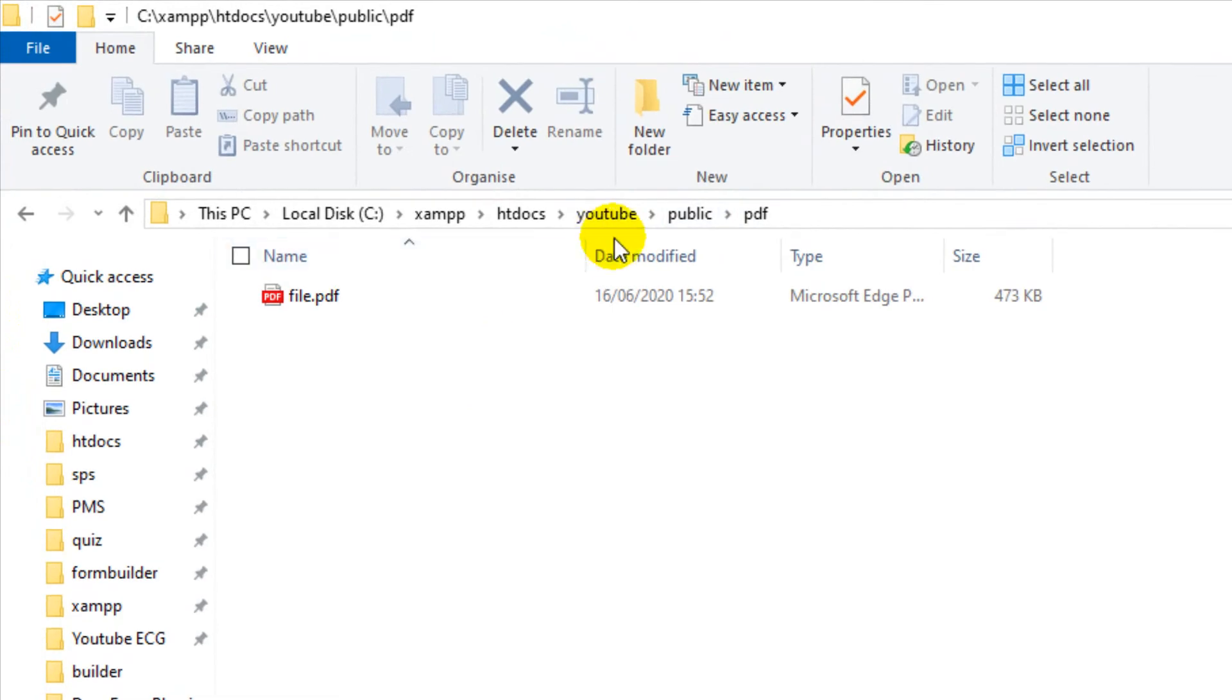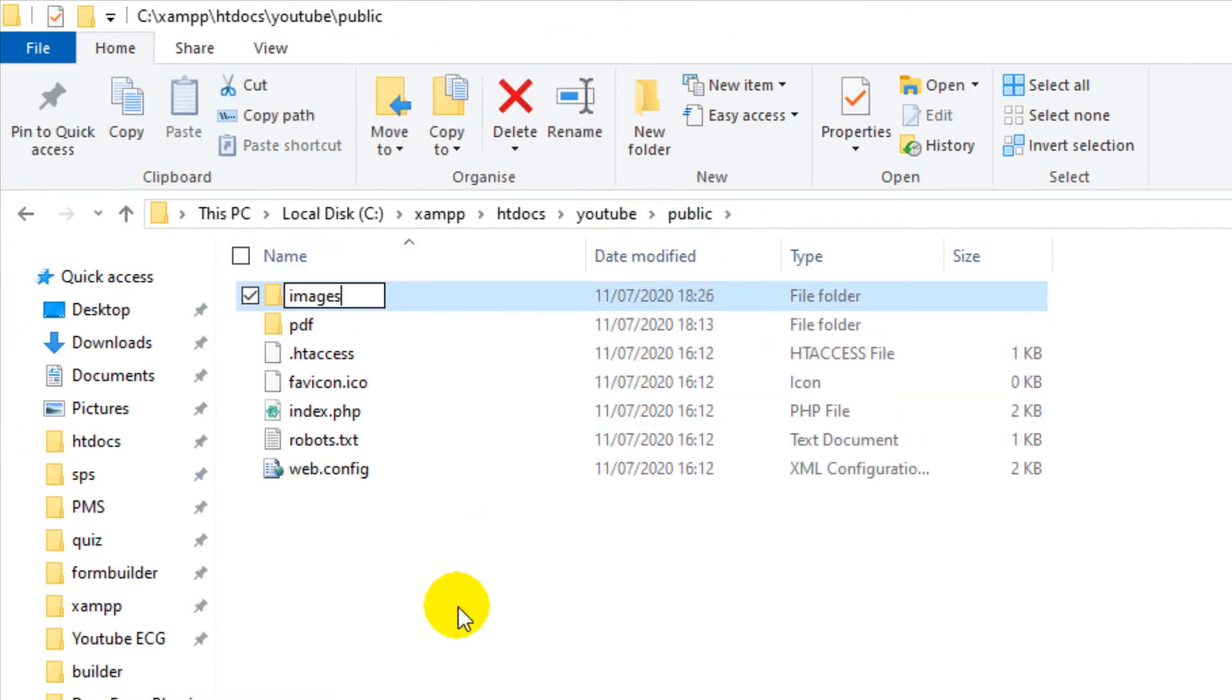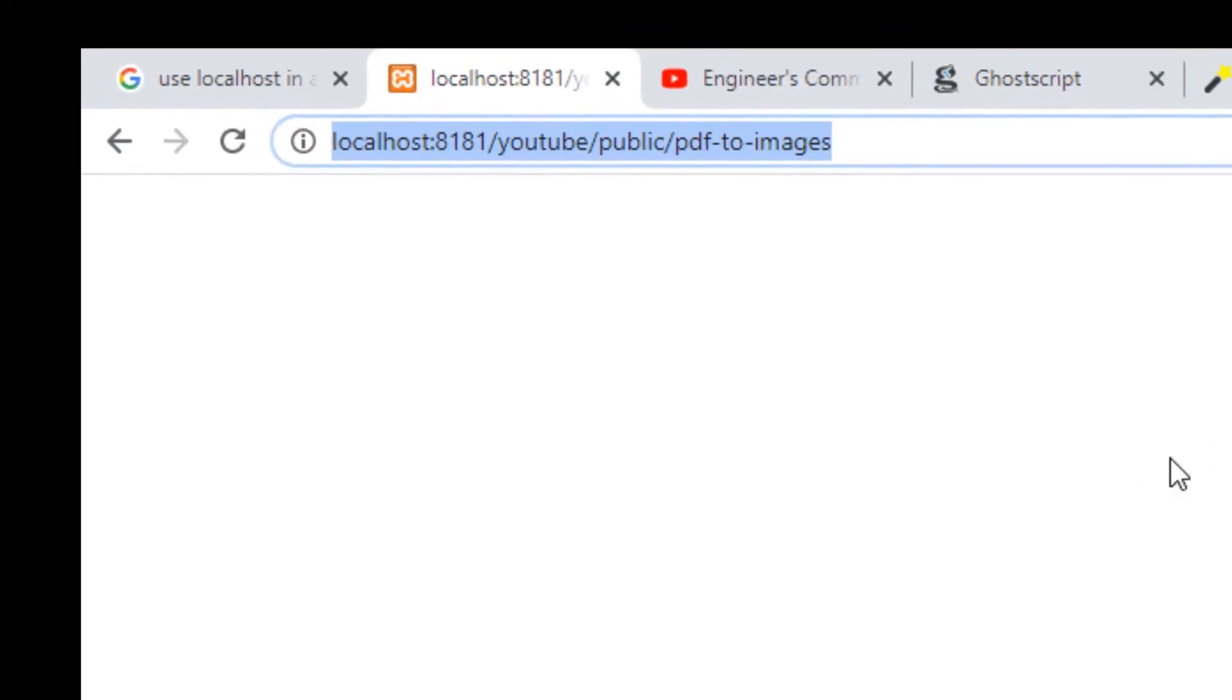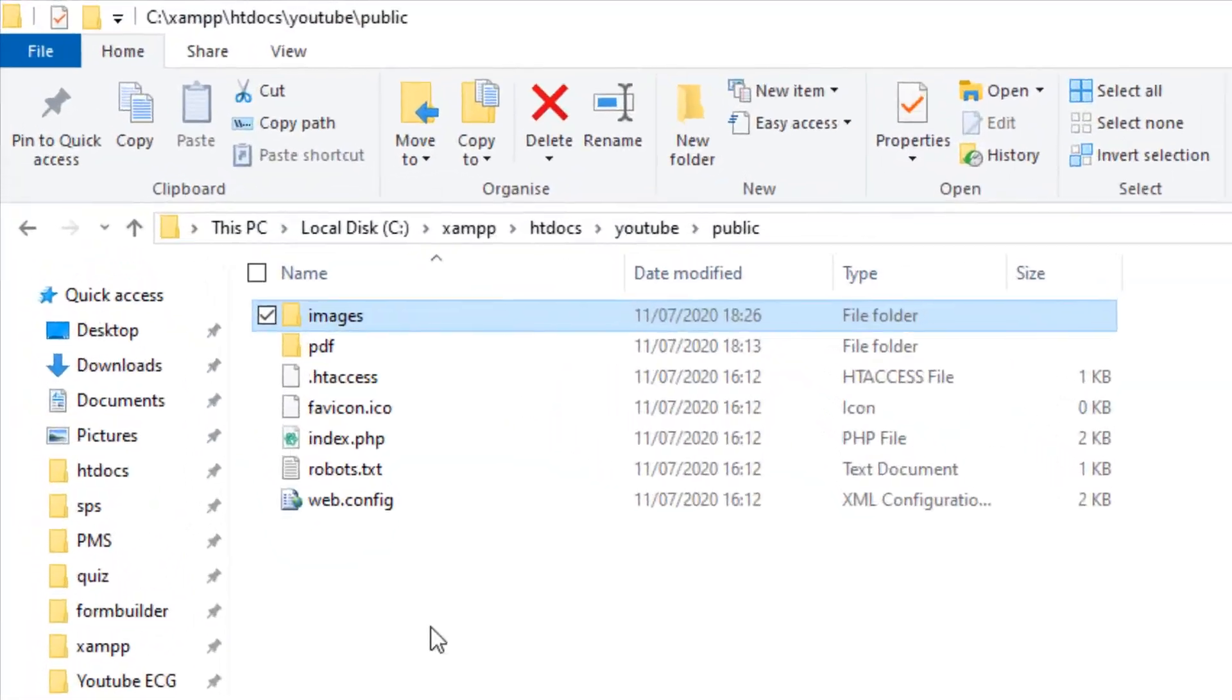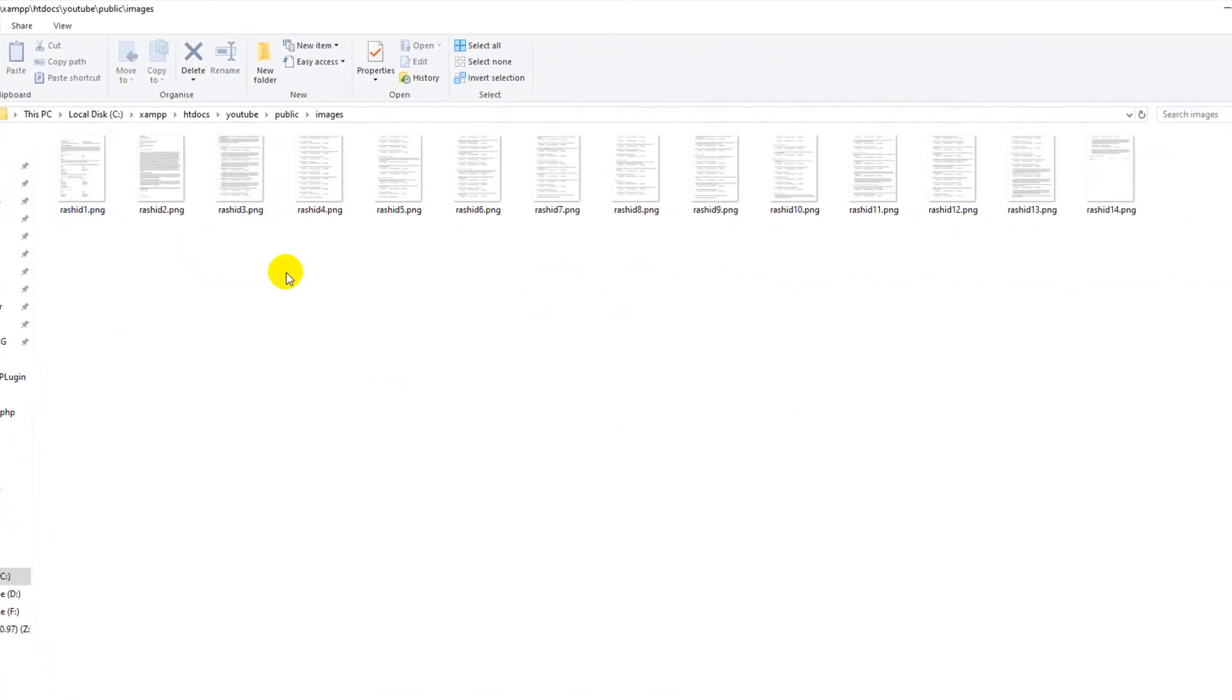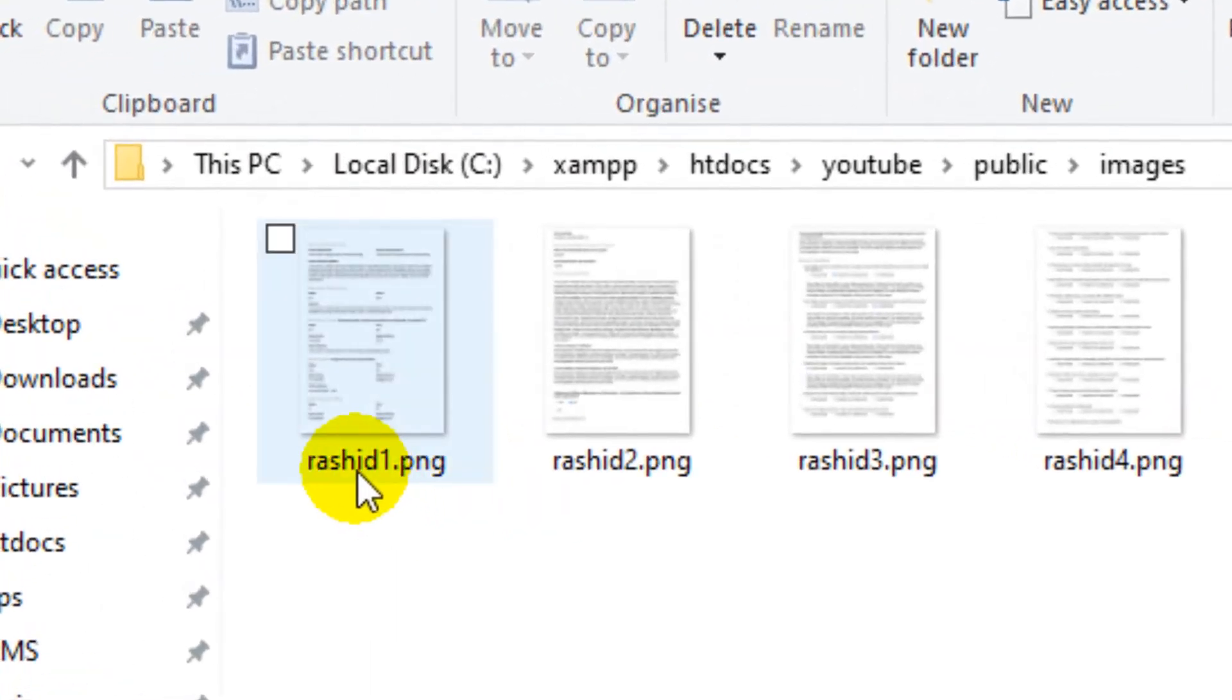I just created this path. Let me execute this again. Hopefully it will save this time. Let me go to this folder.